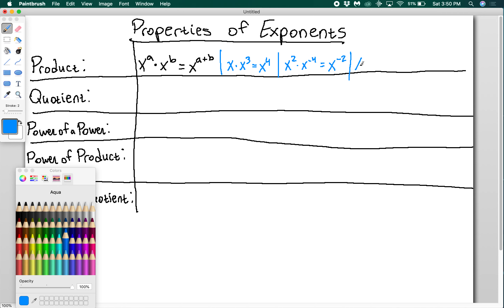If I had x to the negative 5th over x to the negative 6, this would be negative 5 minus negative 6, which is negative 5 plus 6, giving x to the 1, or just x. That's the quotient rule.